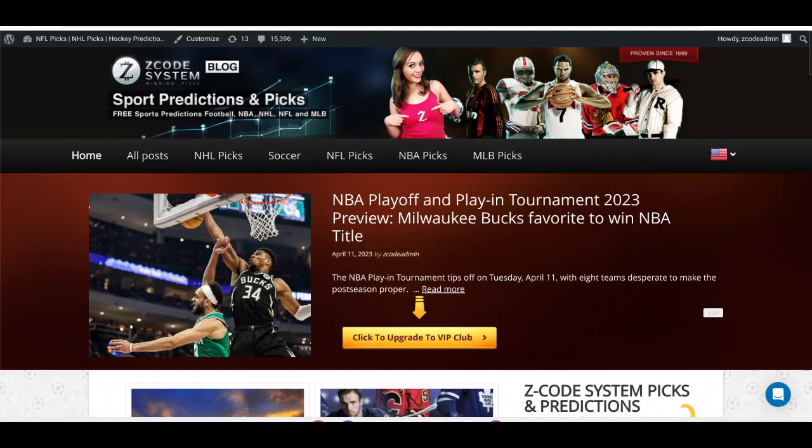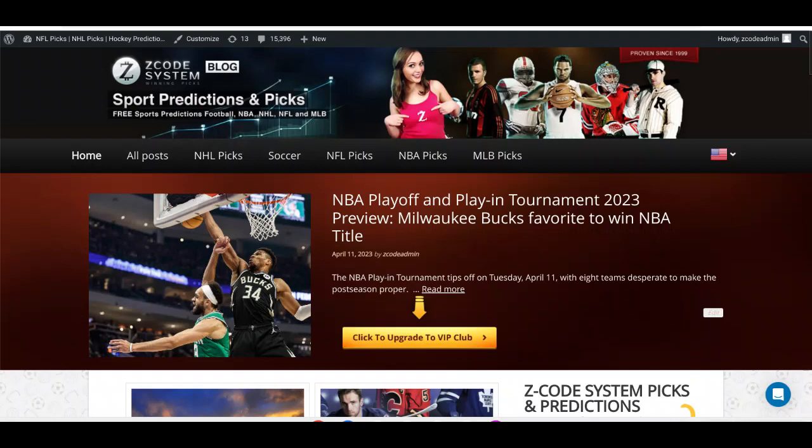You can always sign up to Z Code System to get the latest picks, systems, and all the tools that we have to help you make educated sports betting picks, whether it's soccer, basketball, Major League Baseball, or hockey. If you don't want to sign up, you can always follow along here on YouTube with all of our videos. Please subscribe to the channel because that really helps us, and if you can like the videos, that helps us get into the algorithms. If you feel like commenting, letting us know who you are backing, that is fantastic.